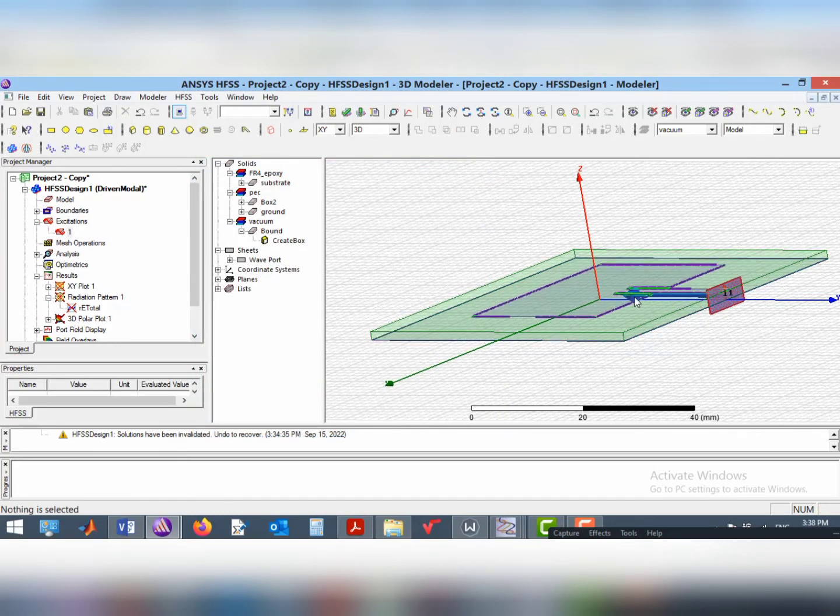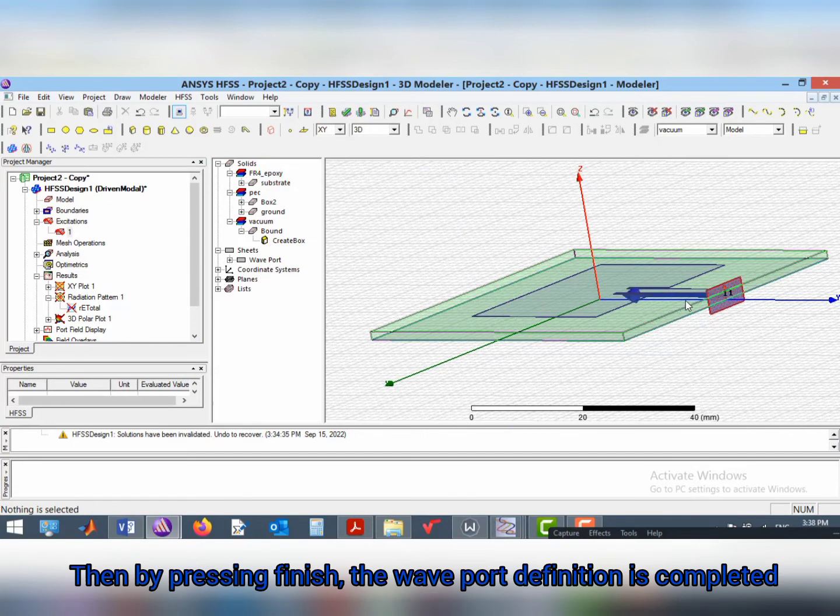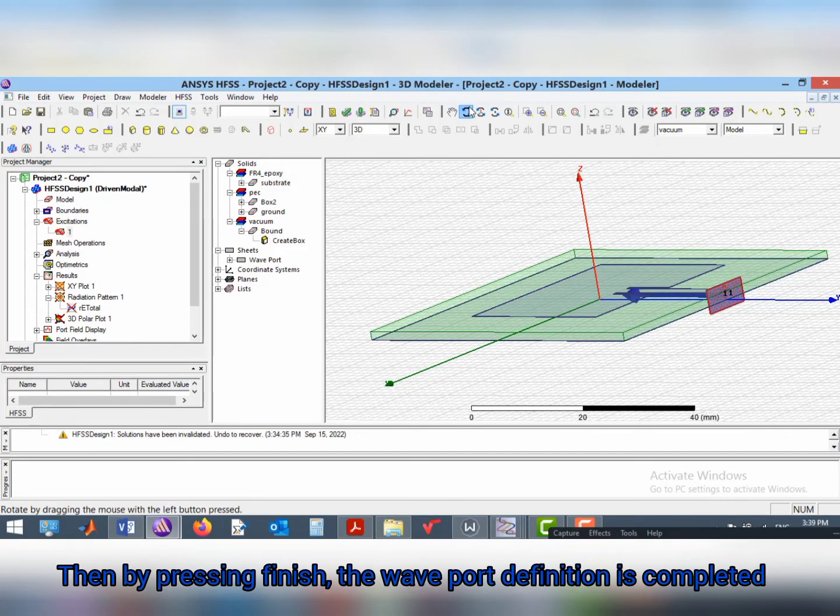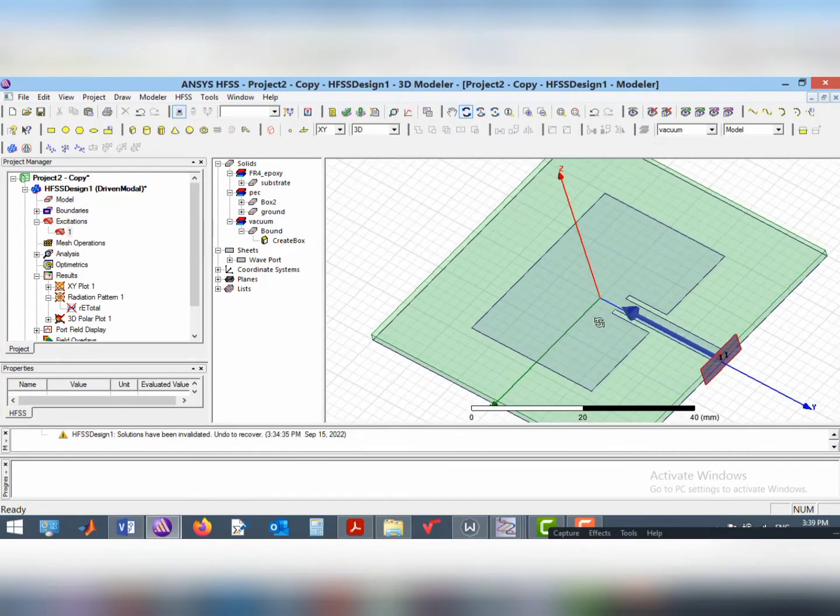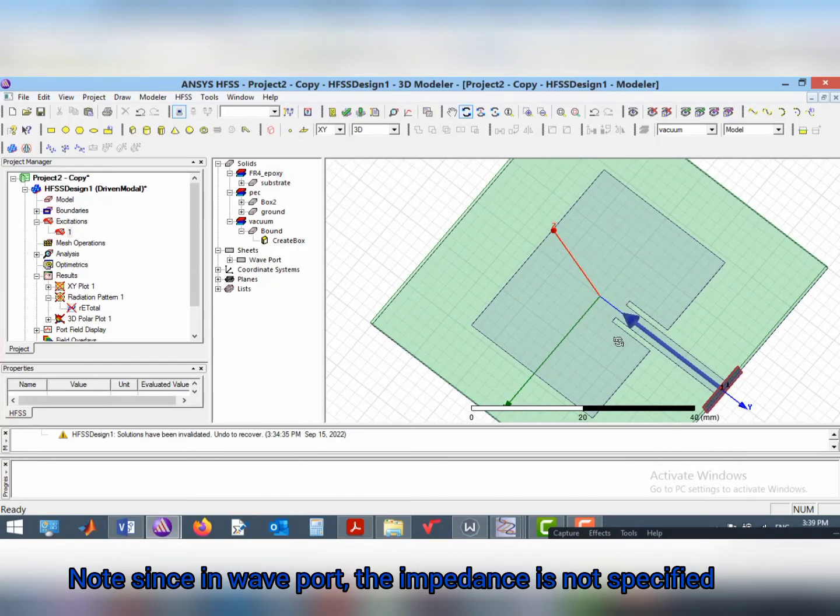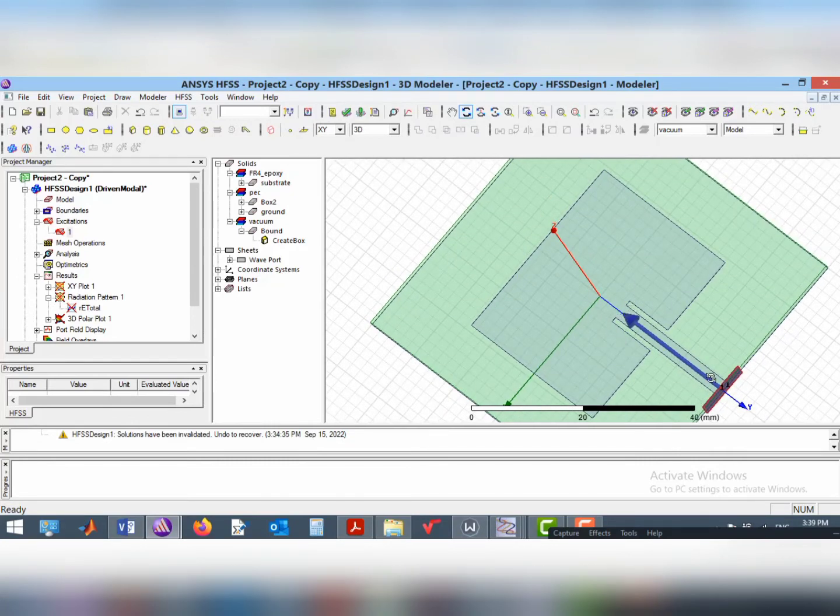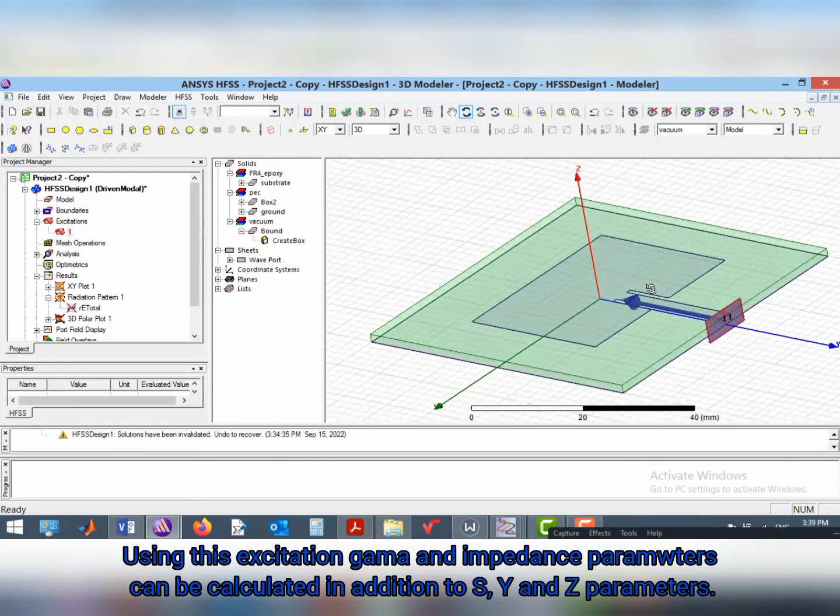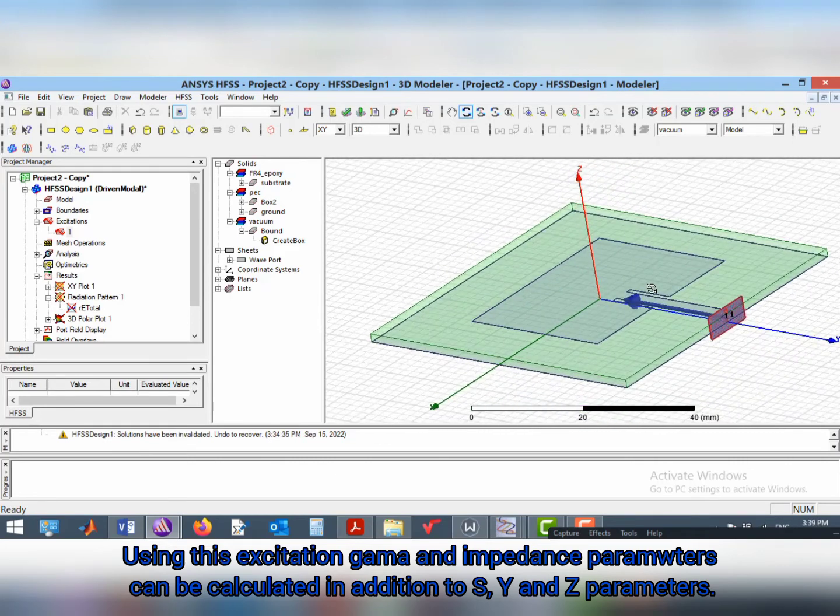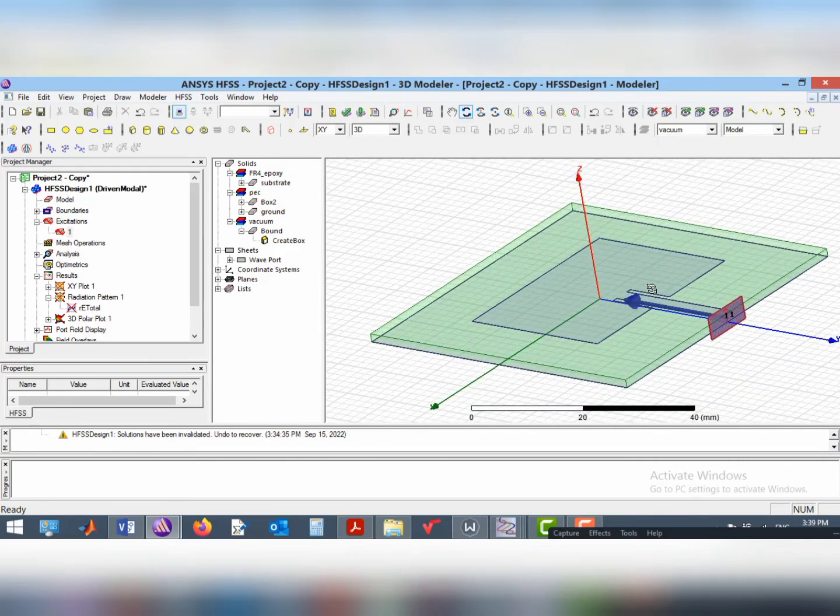Then, by pressing finish, the wave port definition is completed. Note that since in wave port the impedance of the port is not specified, using this excitation, gamma and impedance parameters can be calculated in addition to S, Y and Z parameters.